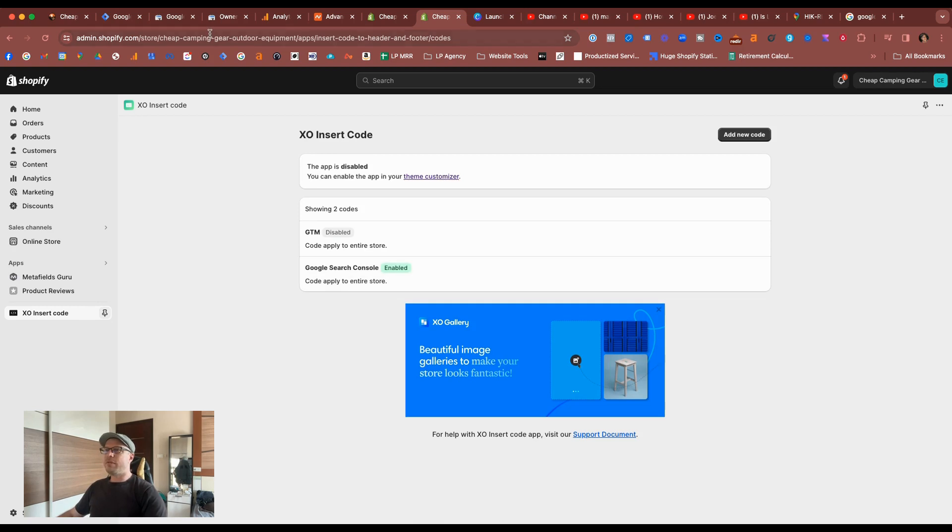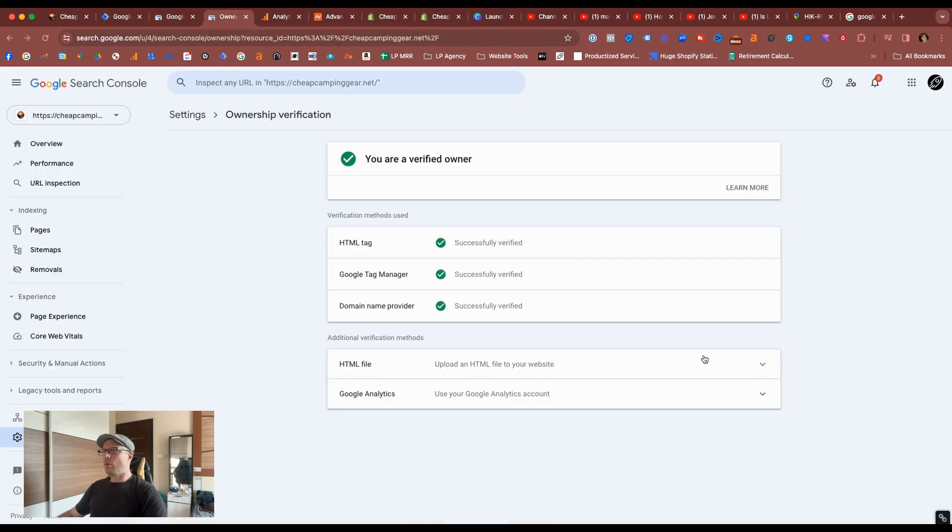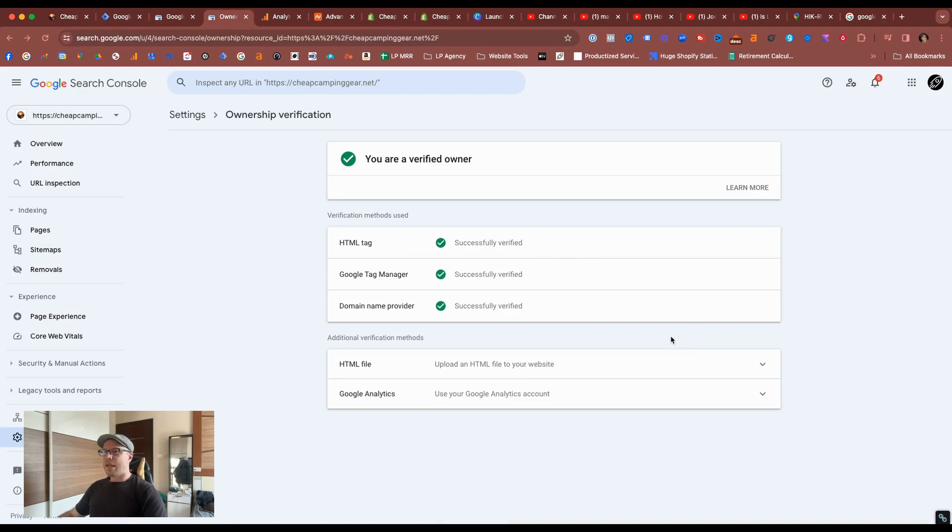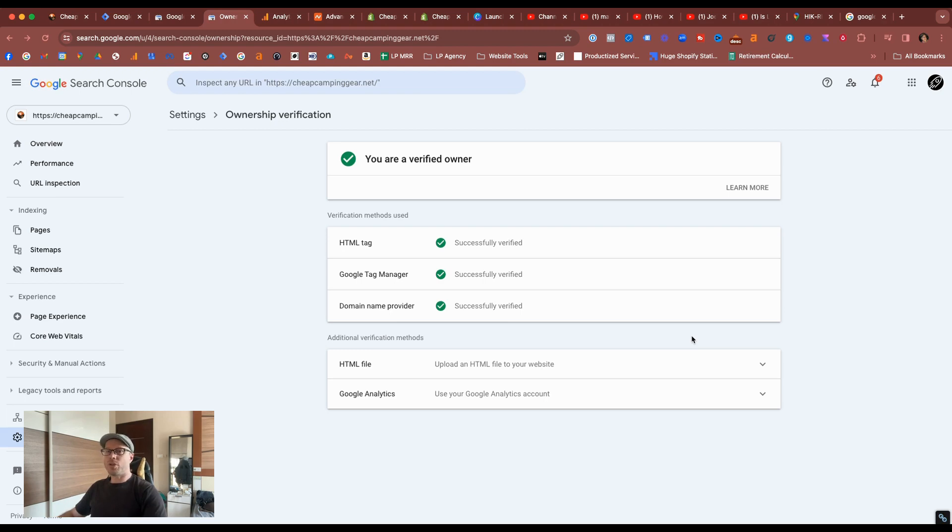And as we've already verified that in the Google Search Console, there's no point doing it again. It's just showing you another way how to install the snippet, which is a little bit more simpler. And there you have it, guys. Thanks for watching today. In the next video, I'll show you how to connect your Google Search Console with your Google Analytics 4 account. So I'll see you then.